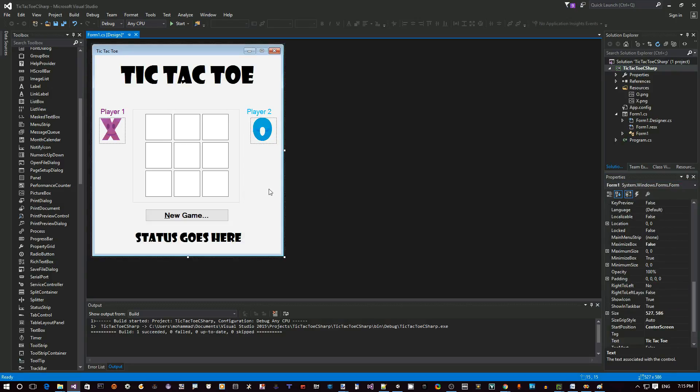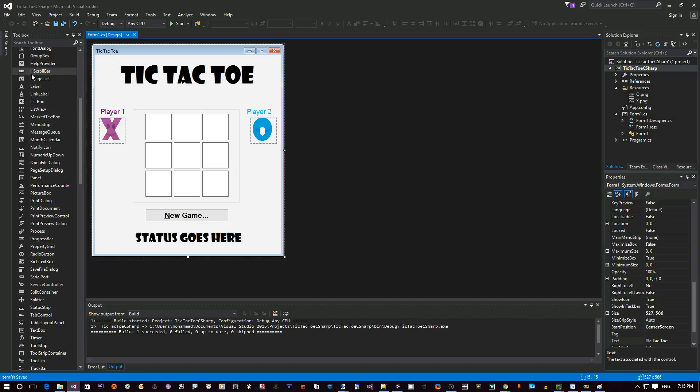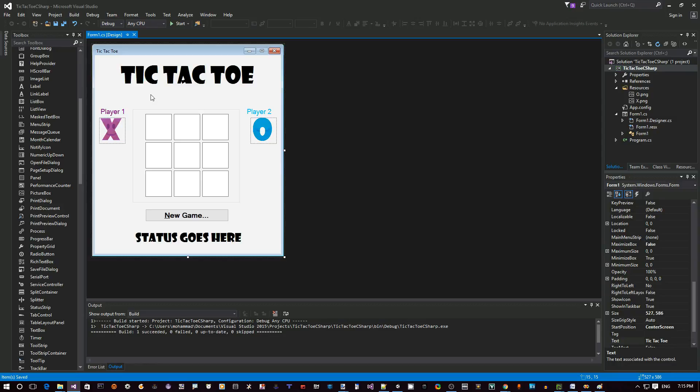So now this is pretty much our complete form. Hit Control+S or go to File, Save Form One. Or here you can click on this icon, Save or Save All icon, just to make sure you have saved your work so far.